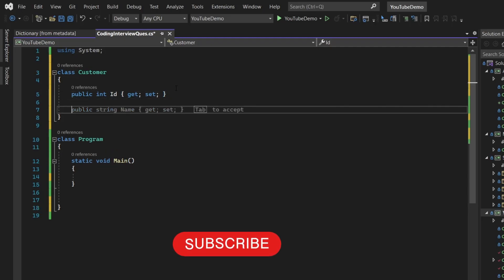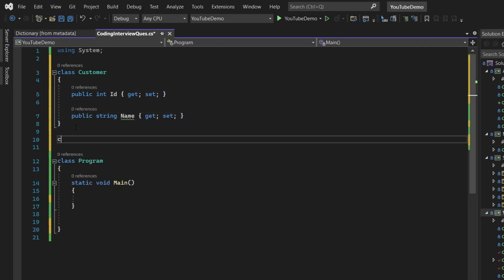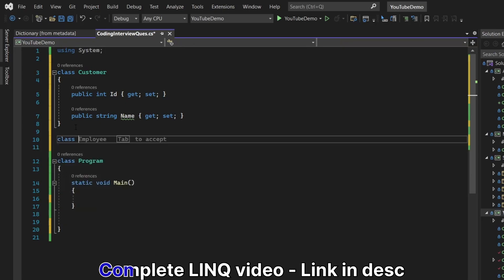So for that, we are going to create two classes. The first class is going to be the customer where I have two properties, ID and name.